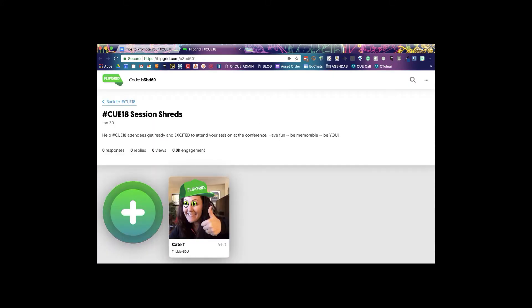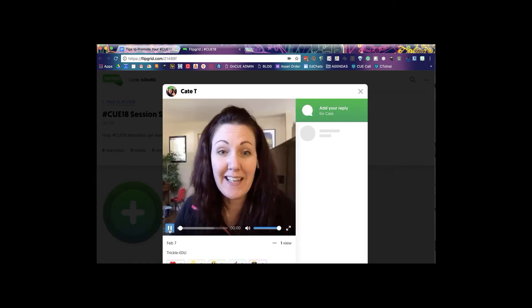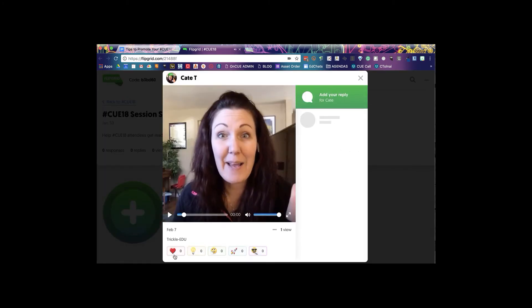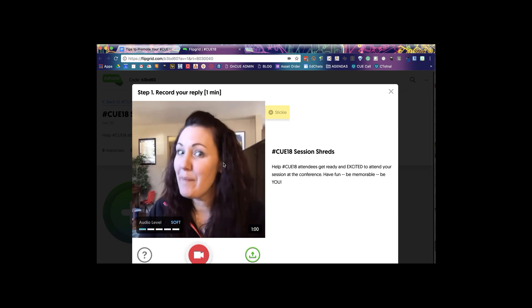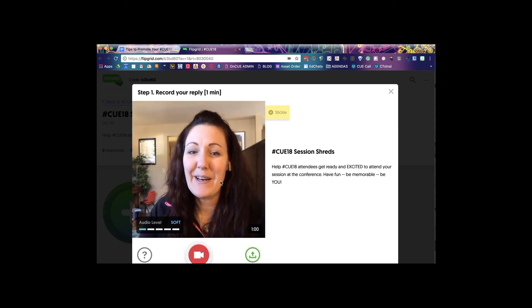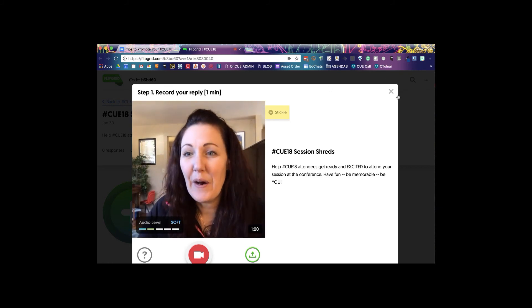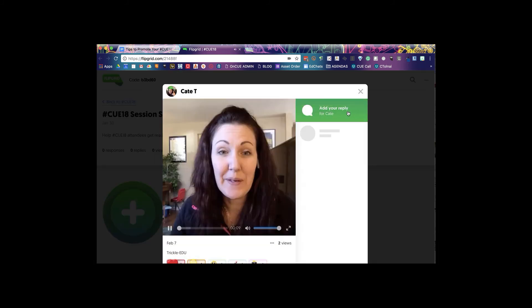As soon as people click on it they'll be able to, I'm gonna pause it so it doesn't scare us. They'll be able to give you some love, maybe you gave them a light bulb, any of these response parts down here. Or you can even add a video reply right back at that presenter. So that's how you Flipgrid.